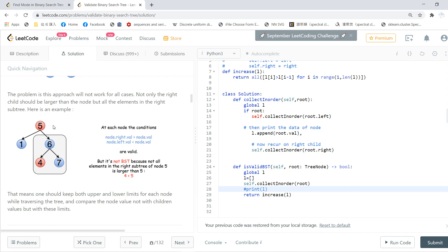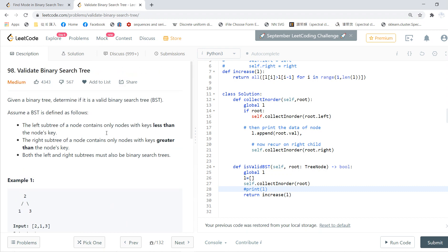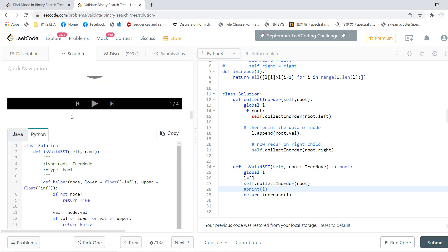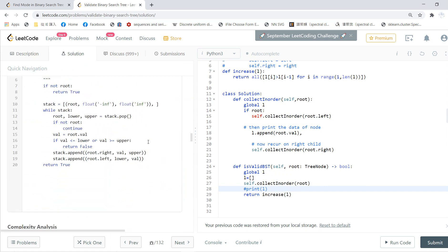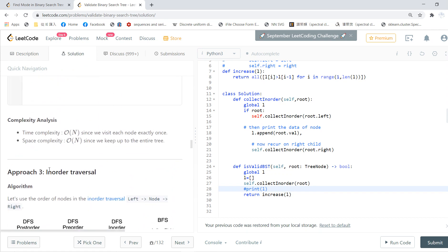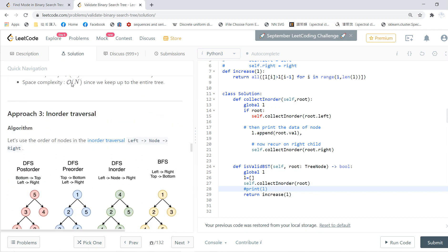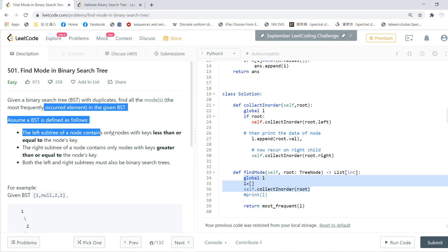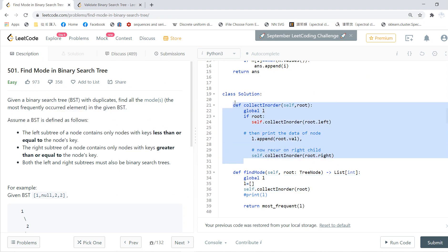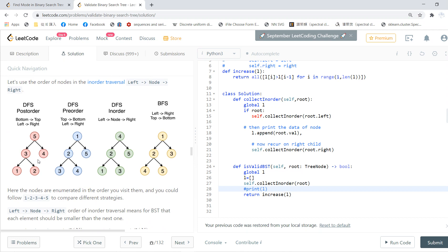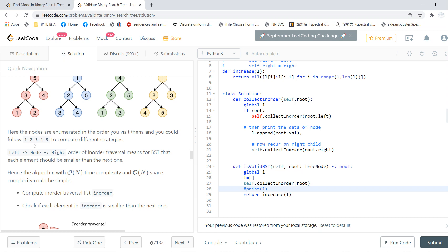To produce a valid result, what we need is the in-order traversal. This is the key point. Once you know this, you can use the approach from the previous video — basically you do the in-order search, in-order traversal. The key point is that a binary tree is a valid binary search tree if the in-order array is strictly increasing.